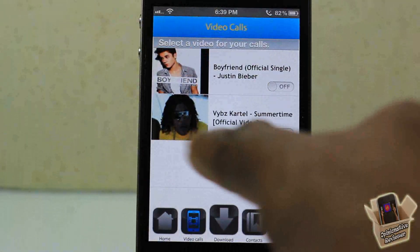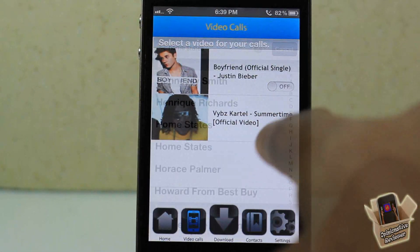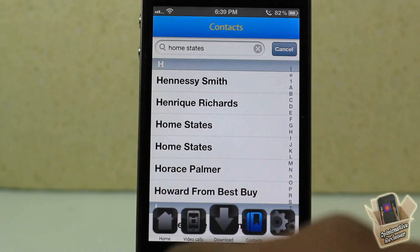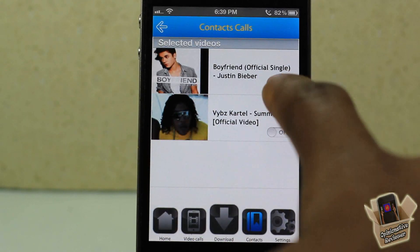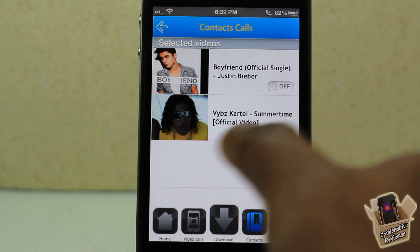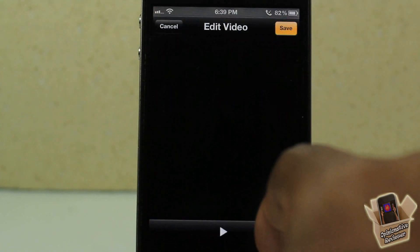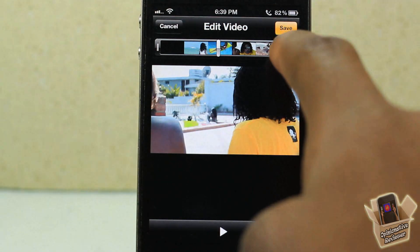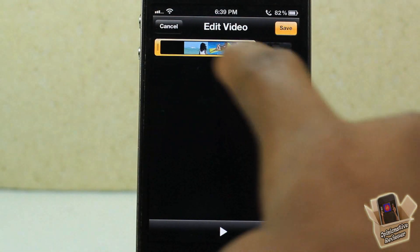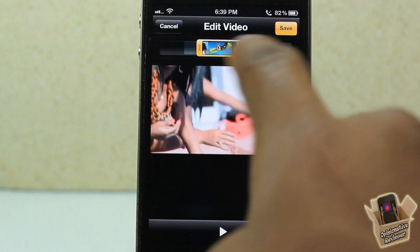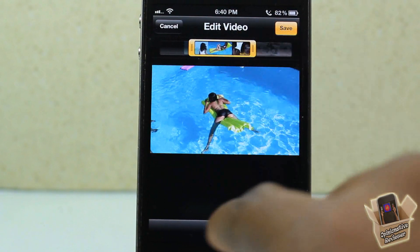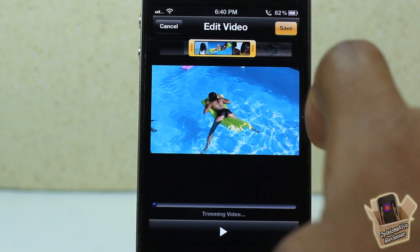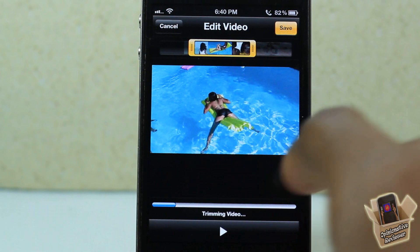After you finish doing that, go over to the videos — you can see it right there. Then come over to your contacts and select a contact. I'm just gonna select 'Home States' right here, and I'm gonna go ahead and select this one, which is our Vybz Kartel 'Summer Song,' and I'm gonna cut it to whatever size I want — right to this bar right here.